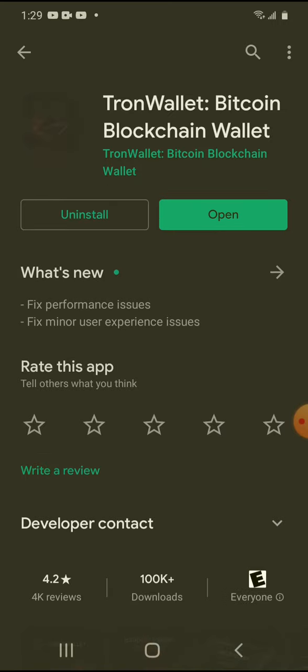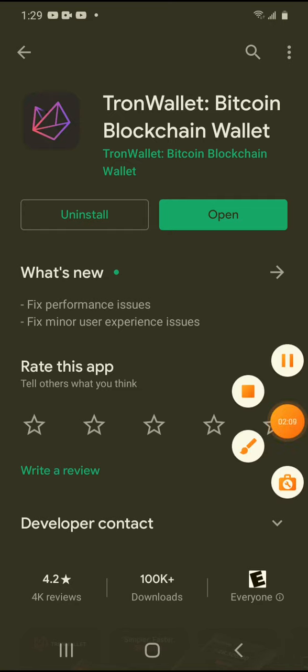I don't use it as much as I use Tron Wallet. So if you like this video explanation on how to get started with Bank of Tron, just subscribe for more. Leave a comment in the comment section, let me know what you think. Don't forget to click the notification bell and give the video a thumbs up. Thanks for watching — see you in the next video.